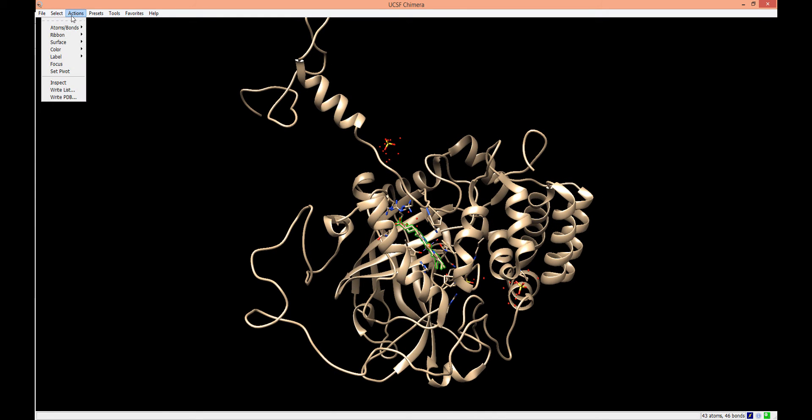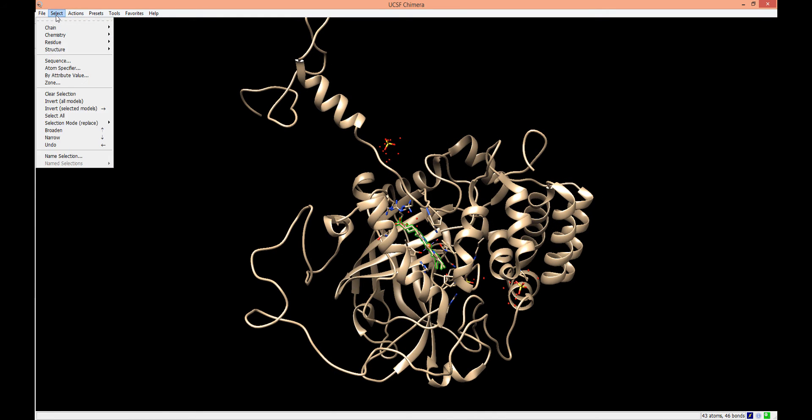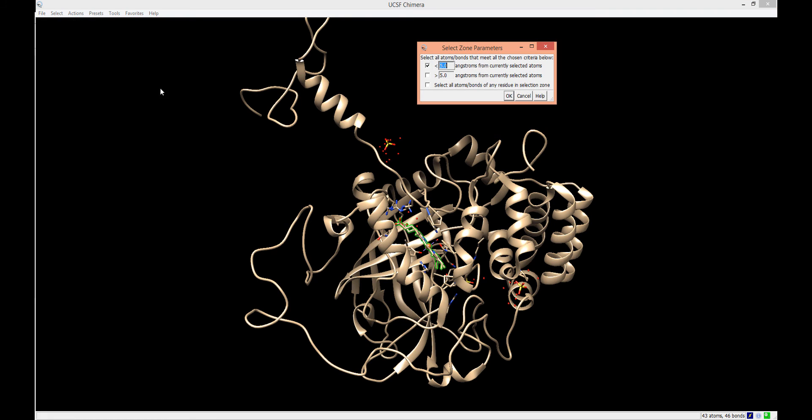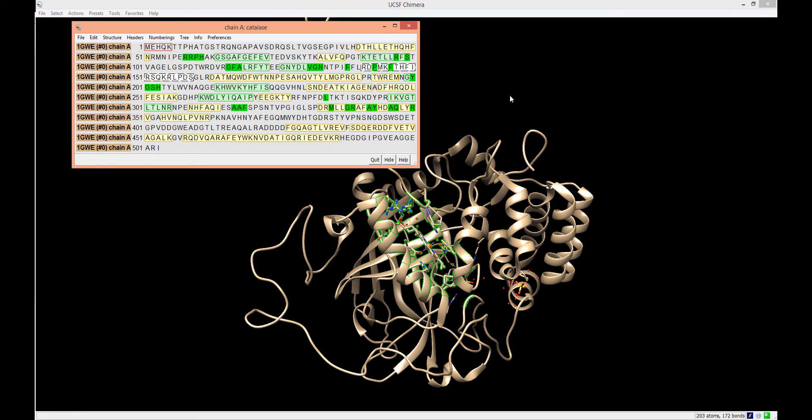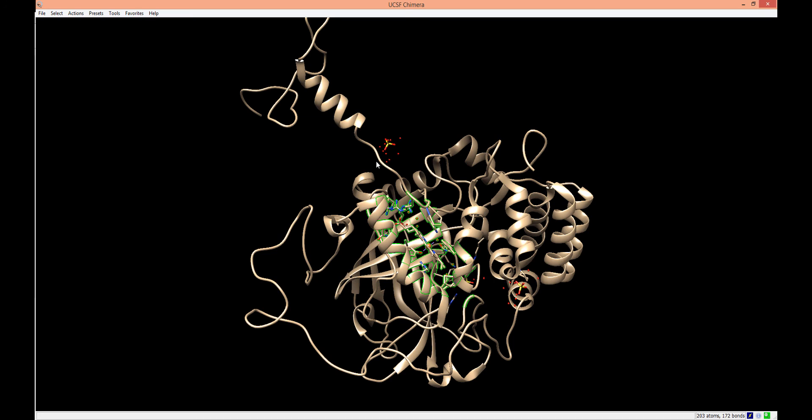If we wanted to select all atoms within a certain distance from a selected residue, we can go to the Select menu and choose Zone. This will open a window allowing you to choose up to which distance from the selected residue you want to select.